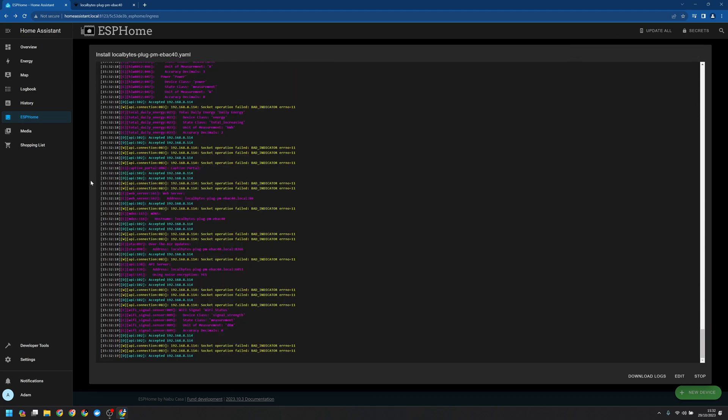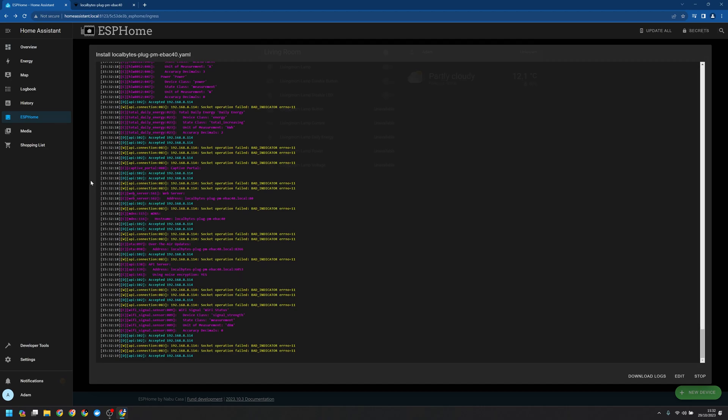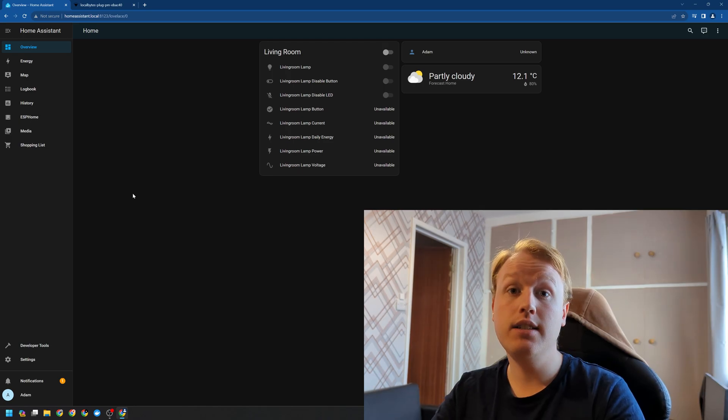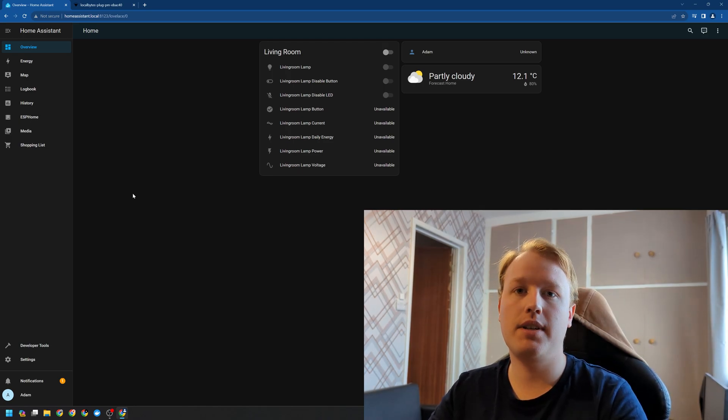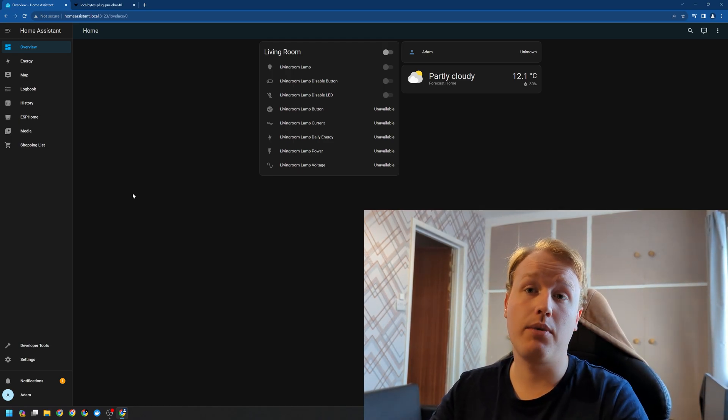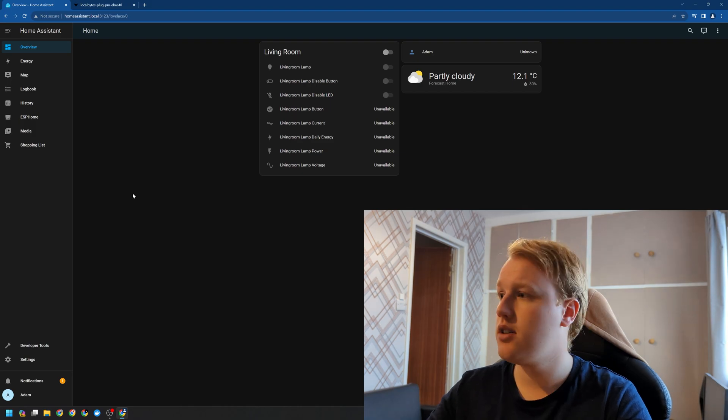ESP Home has finished recompiling the firmware and it's flashed it to the device. Now we can see that it's connected. Now heading back to the overview we'll see that the device doesn't appear to be working. Since we've just updated the encryption settings we need to reconfigure it with Home Assistant.